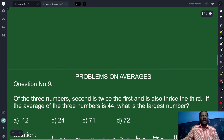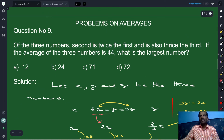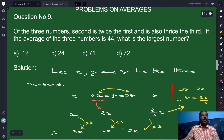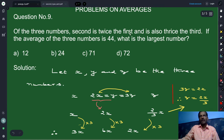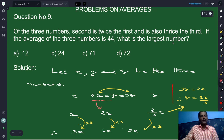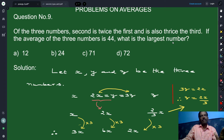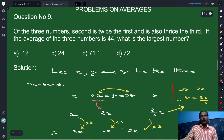Now we move on to problem number 9. The question is: of three numbers, the second number is twice the first number and also thrice the third number. If the average of the three numbers is 44, what is the largest number? Let x, y, z be the three numbers.